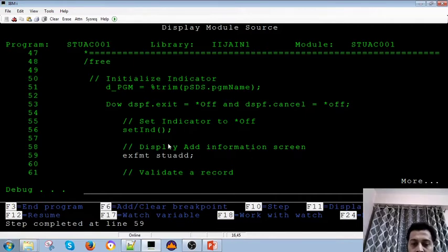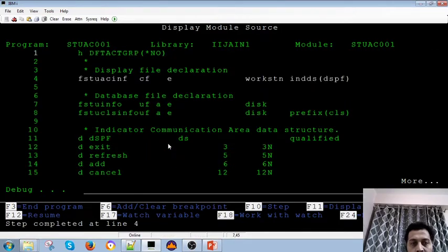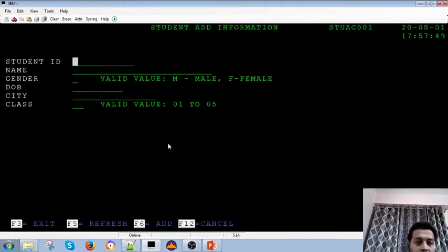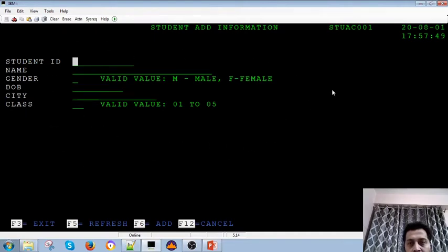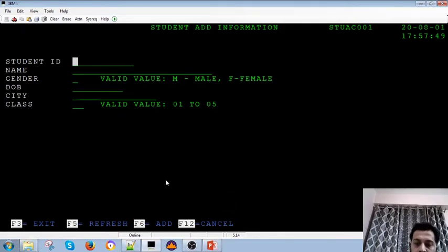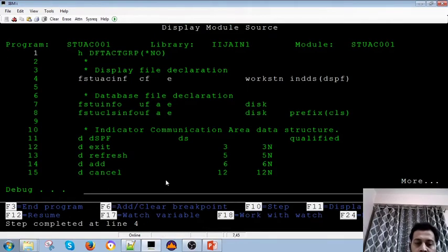The screen will appear next. Press F10 for the next step. Now the screen appears. You can see this is the screen that appears, and this is the variable that came at that level. You now get the screen. Press Enter to go back to the program code.